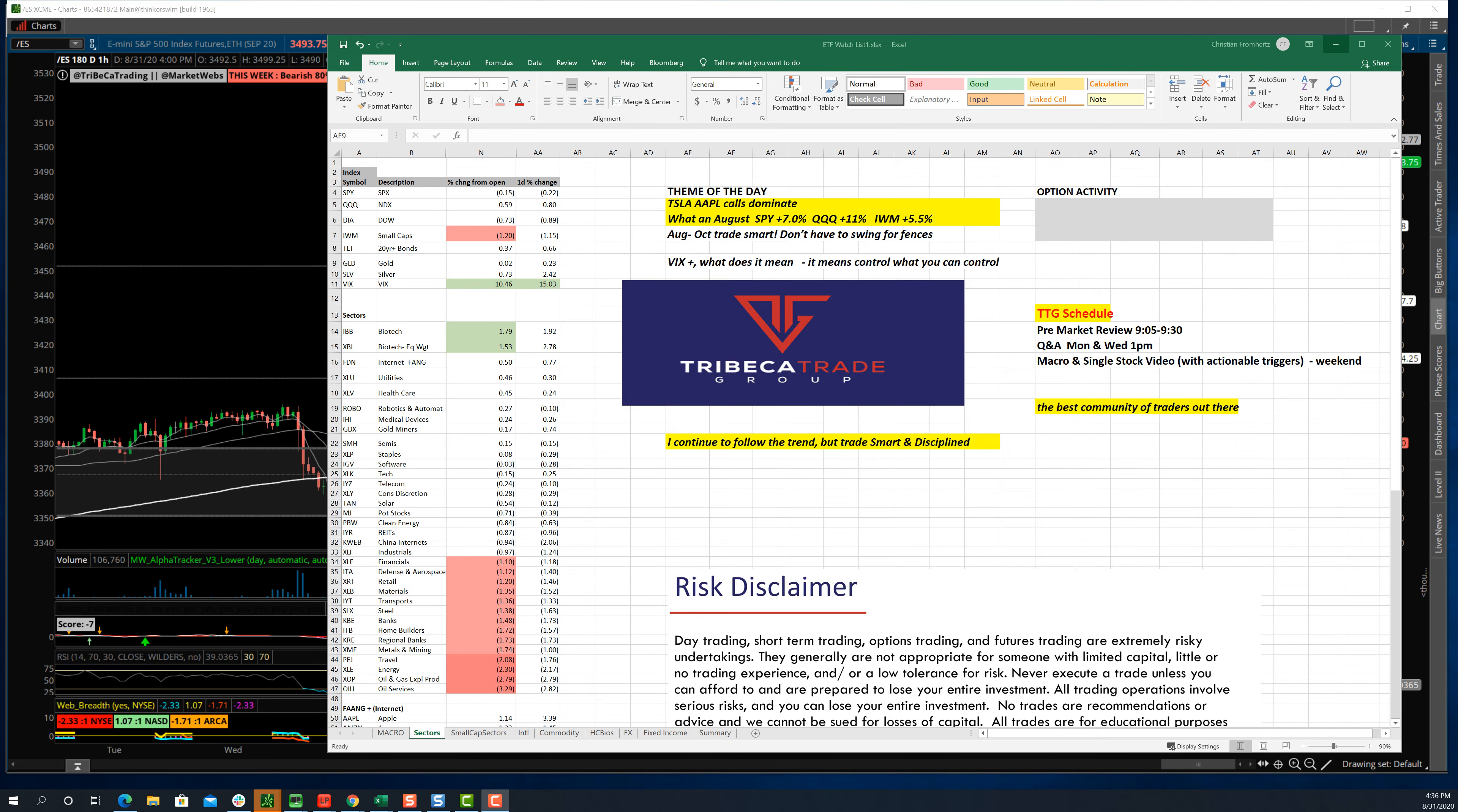All right, traders, good afternoon. This is Christian Framherz, Tribeca Trade Group, and it is Monday, August 31st.